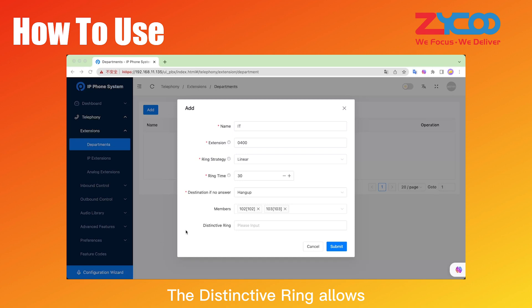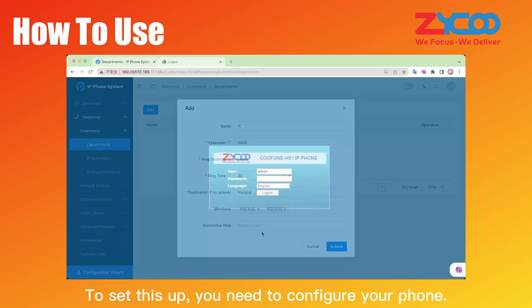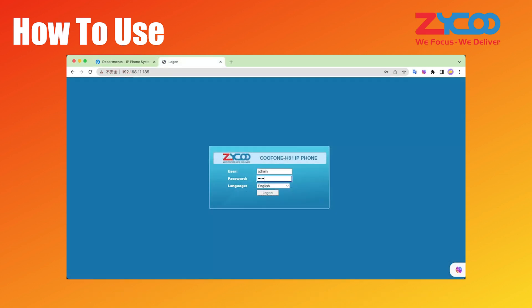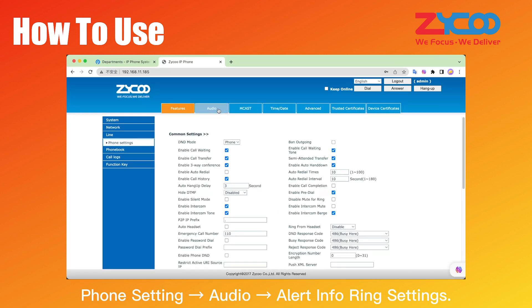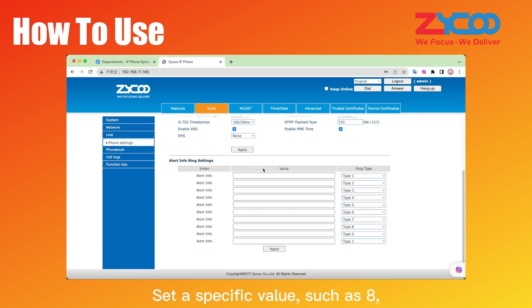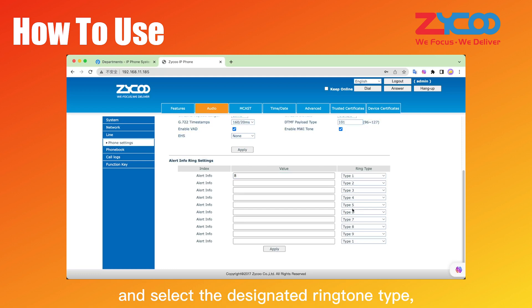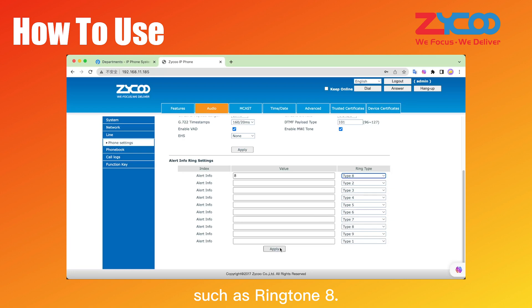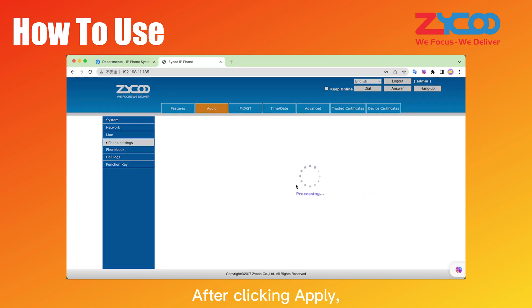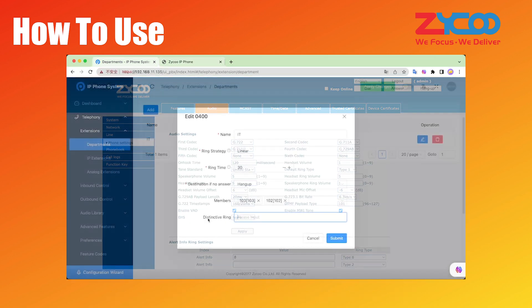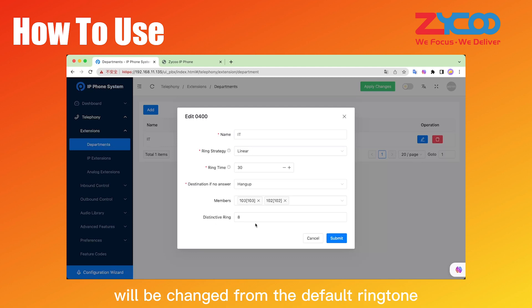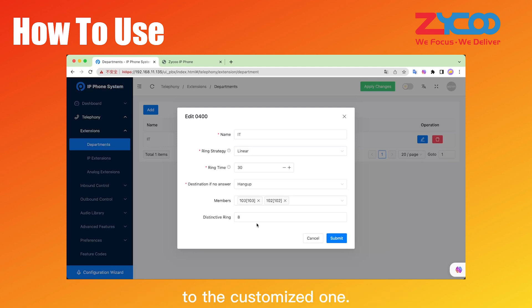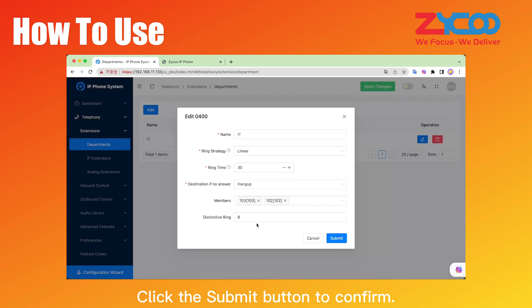The distinctive ring allows the incoming calls of a ring group to use a specific ringtone. To set this up, you need to configure your phone. Log into the management address of your phone and go to Phone Setting > Audio > Alert Info Ring Settings. Set a specific value, such as 8, and select the designated ringtone type, such as Ringtone 8. After clicking Apply, return to the department's page of the PBX. Enter 8 in the distinctive ring field, and the ringing sound of this extension will be changed from the default ringtone to the customized one. Click the Submit button to confirm.